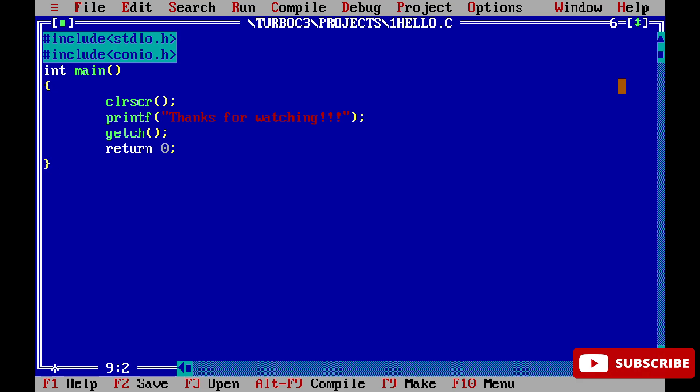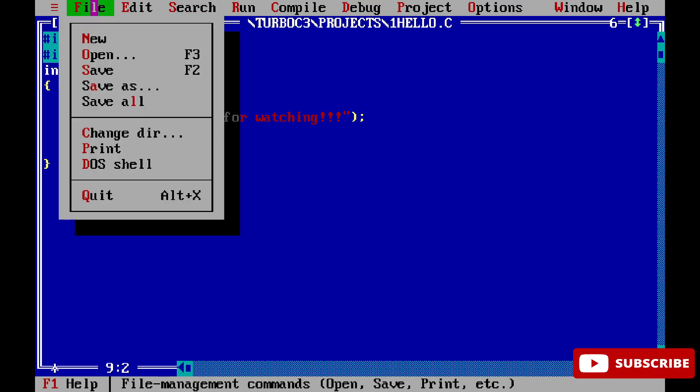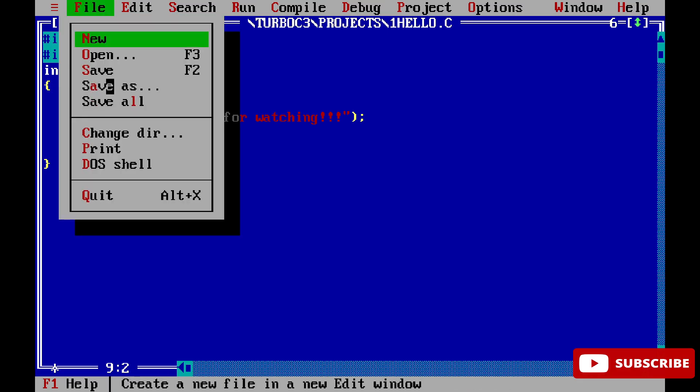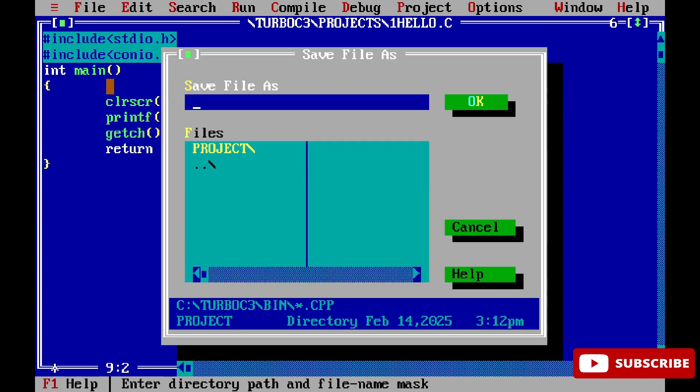Let's save this program. Go to File menu and select 'Save As'. Your program will be saved in the Turbo C bin folder. You can change this if you want. I'm giving my program name as hello.c. You can give any name - use extension .c for C programs and .cpp for C++ programs. The program is saved.